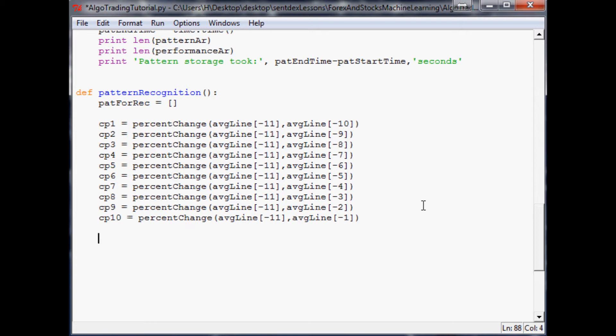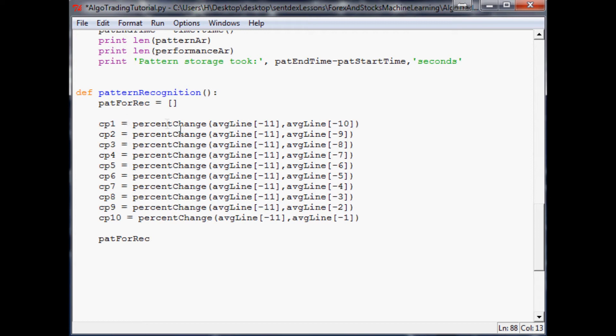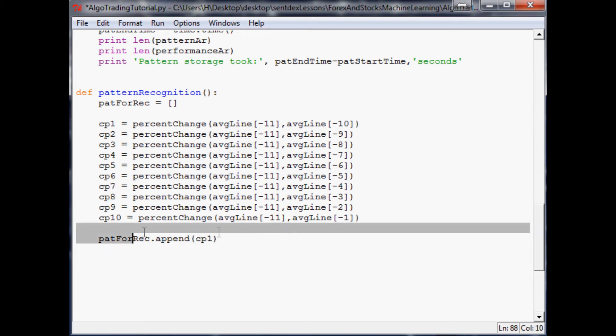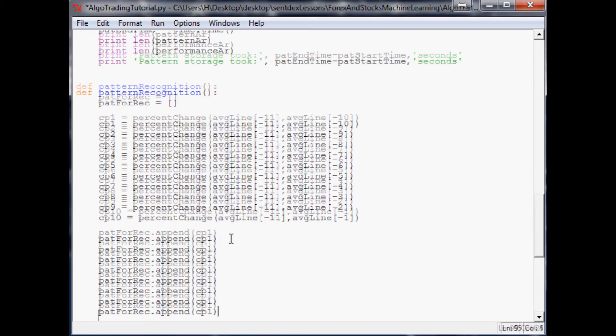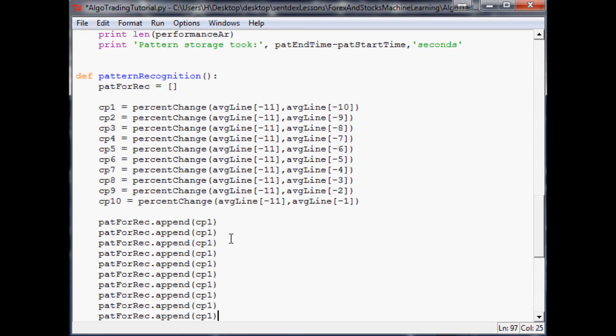Now what we actually need to do is store this. So pat for rec - and what you could have done is just append pat for rec for each one. There would be an even better way with a for loop, but we're trying to keep this pretty simple. So we're going to append CP1, CP2, 3, 4, 5, 6, 7, 8, 9, 10 to our pattern array.